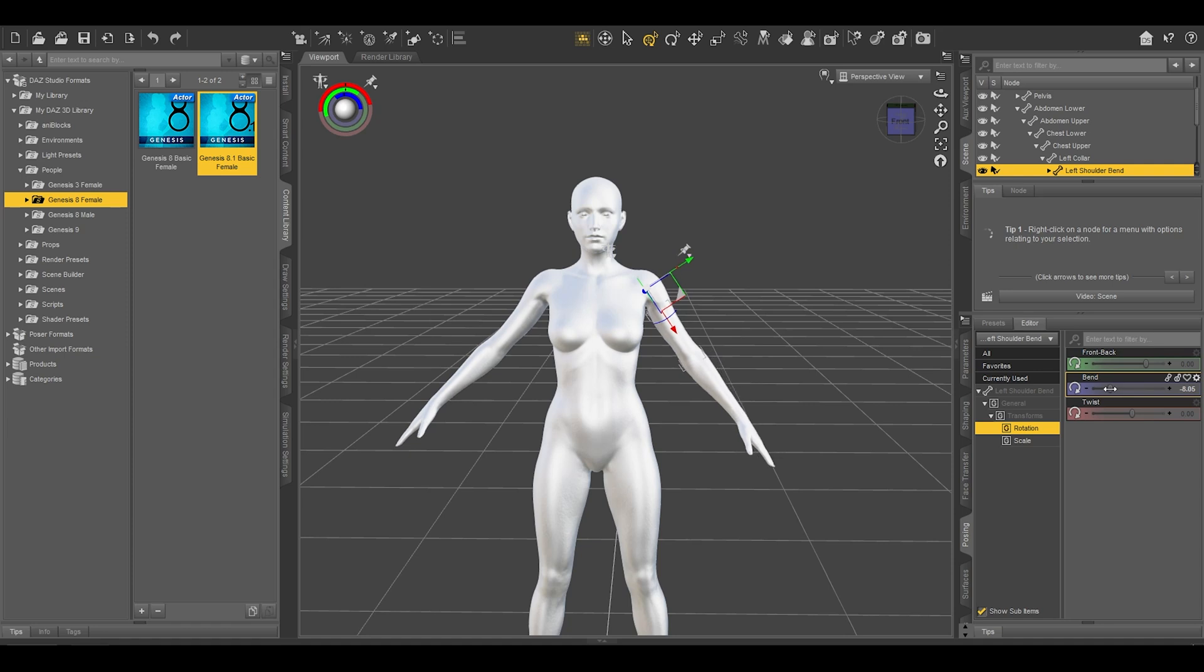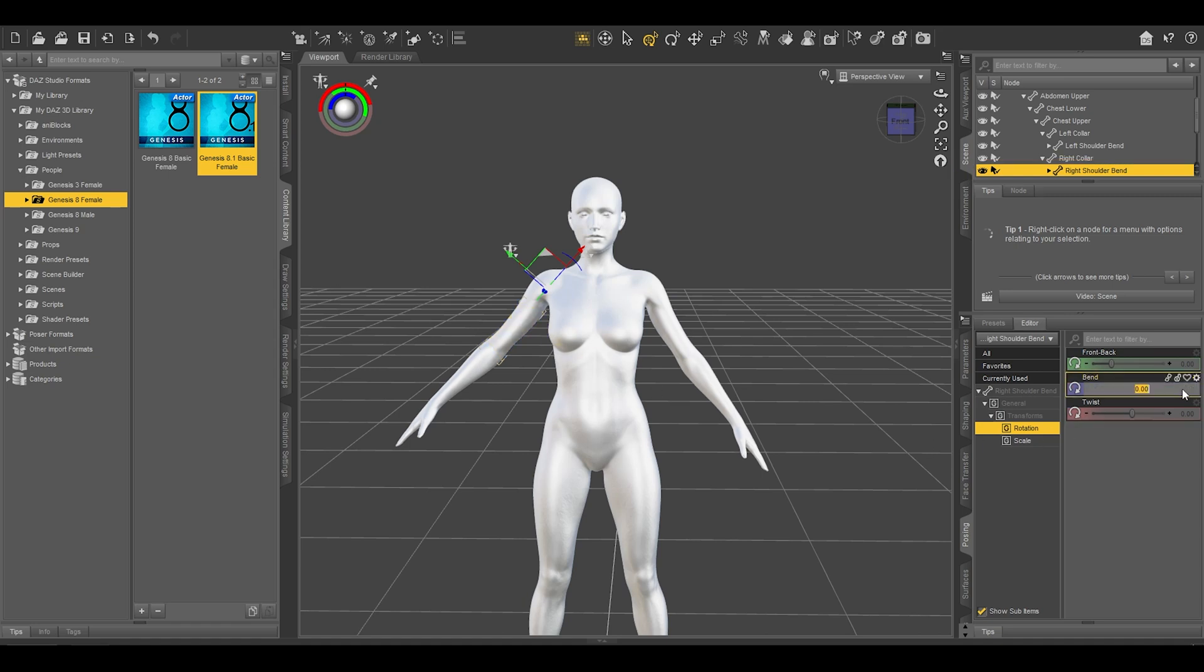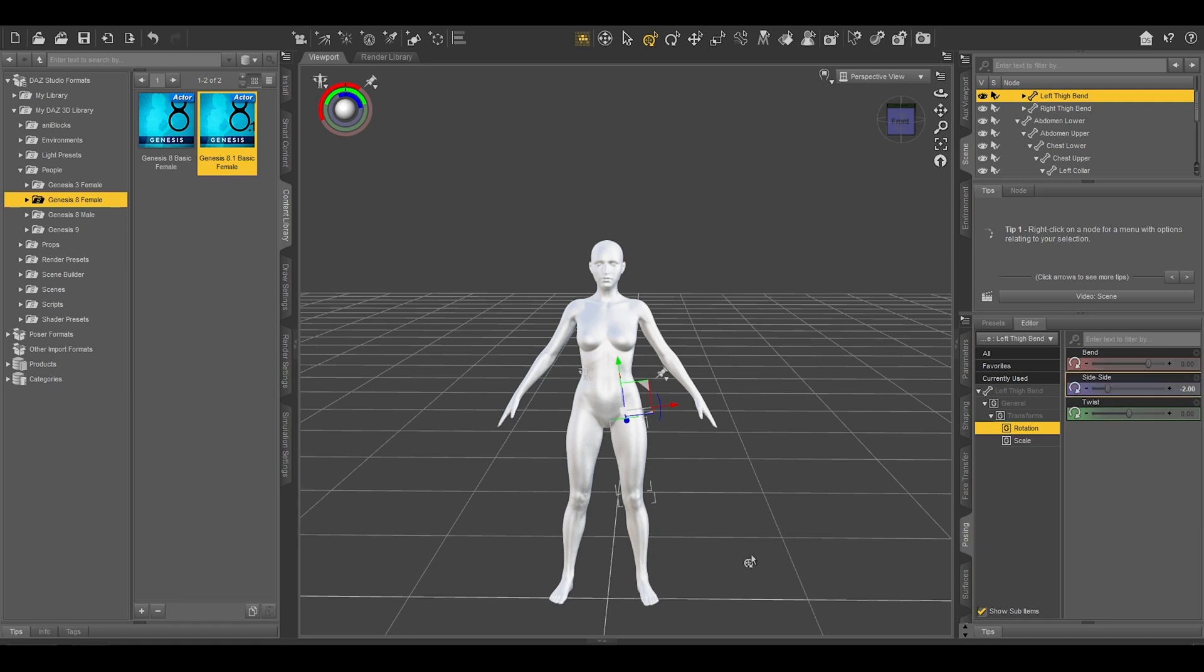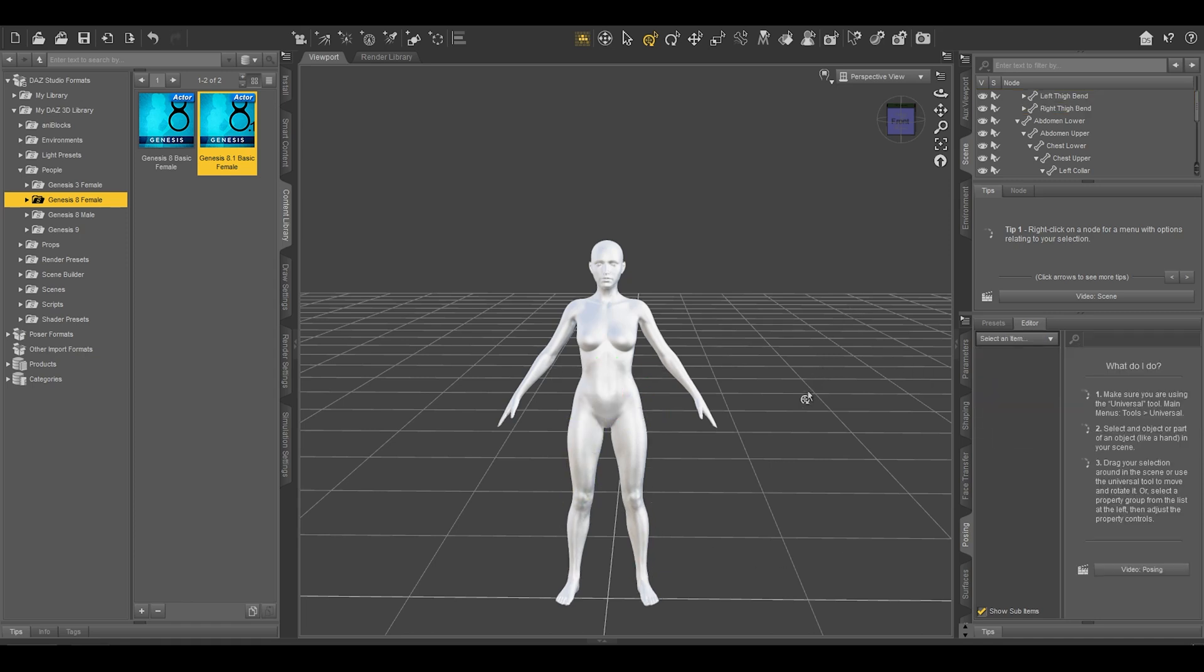Do the same thing on this bone, right shoulder bend. And here the opposite: 10 degrees. Now do the same thing with the thigh bone and make sure you are shifting the side-to-side slider, maybe minus two, and opposite here. And you are quite done with your basic character.